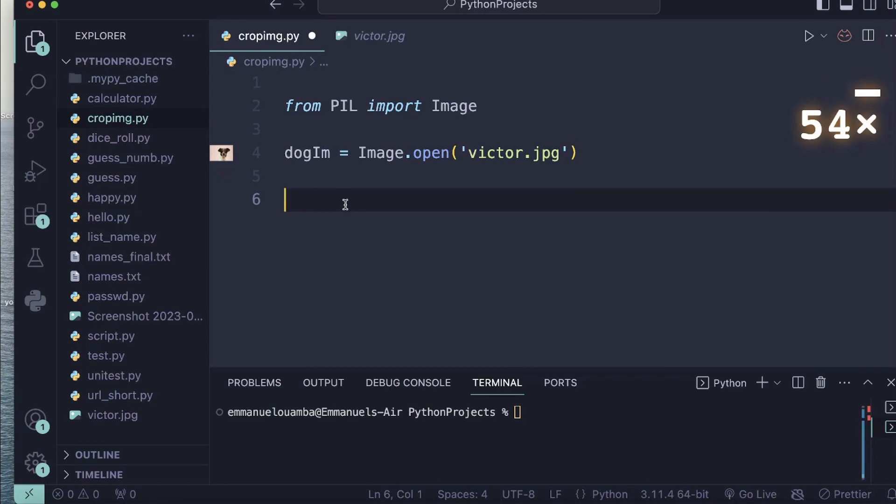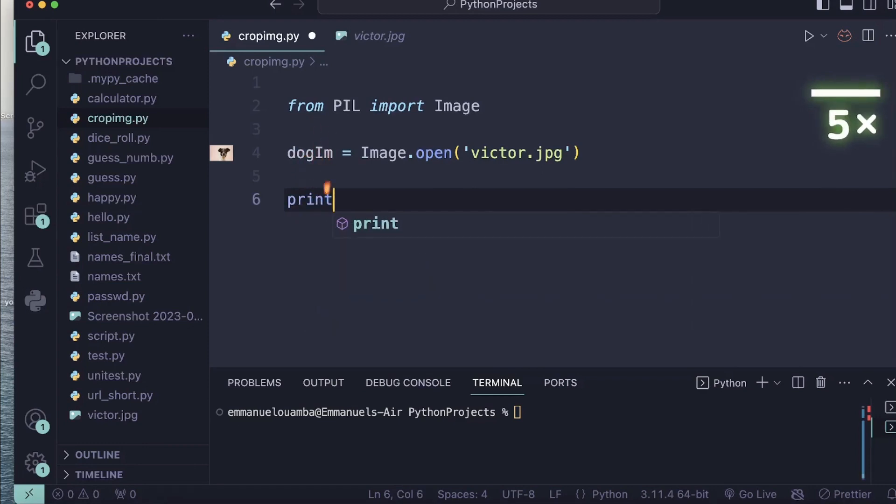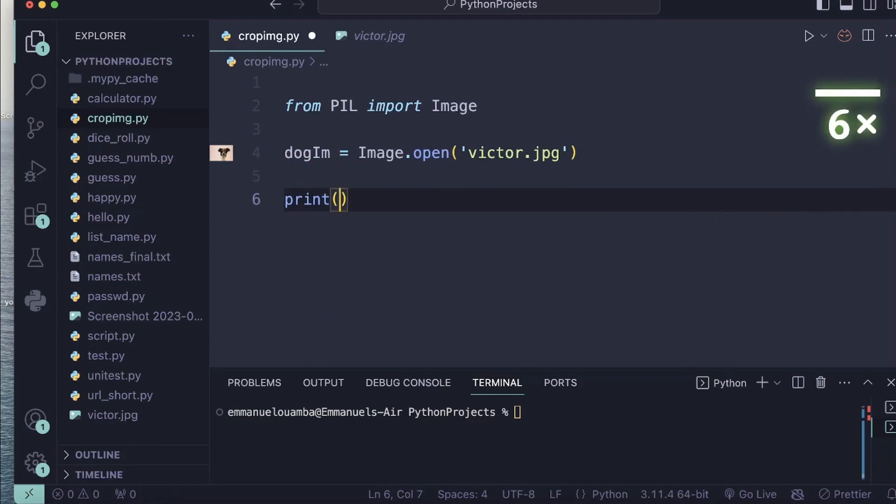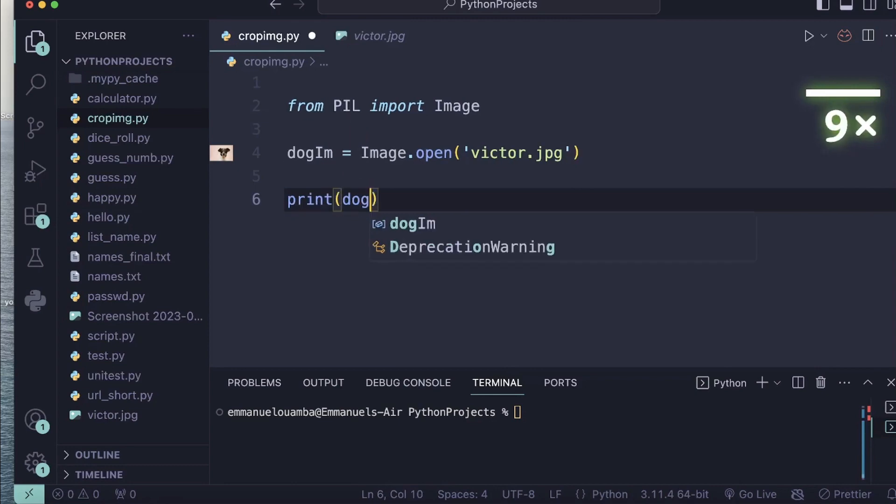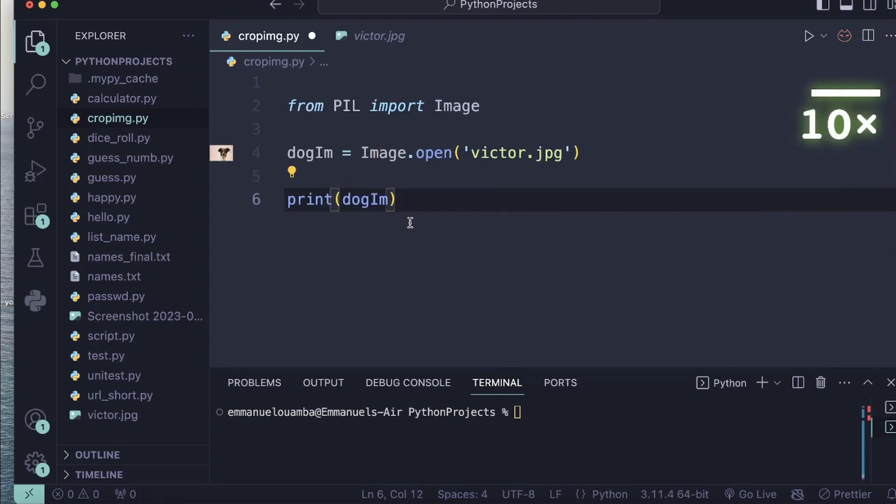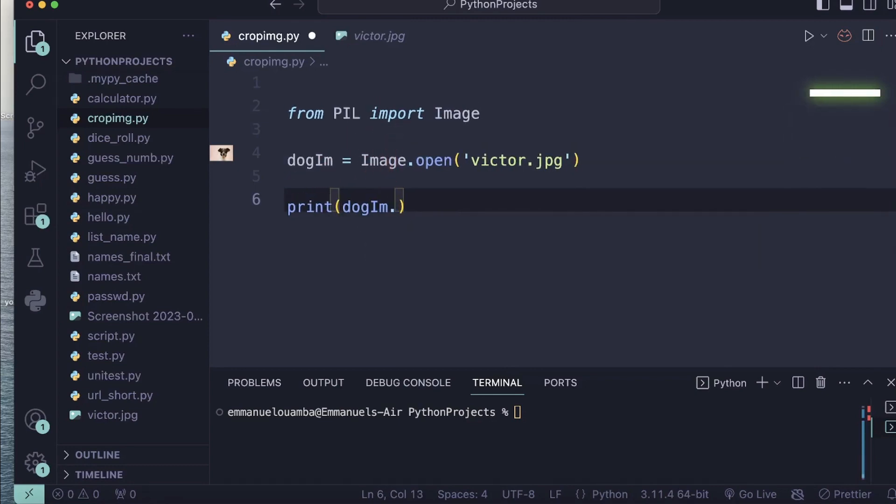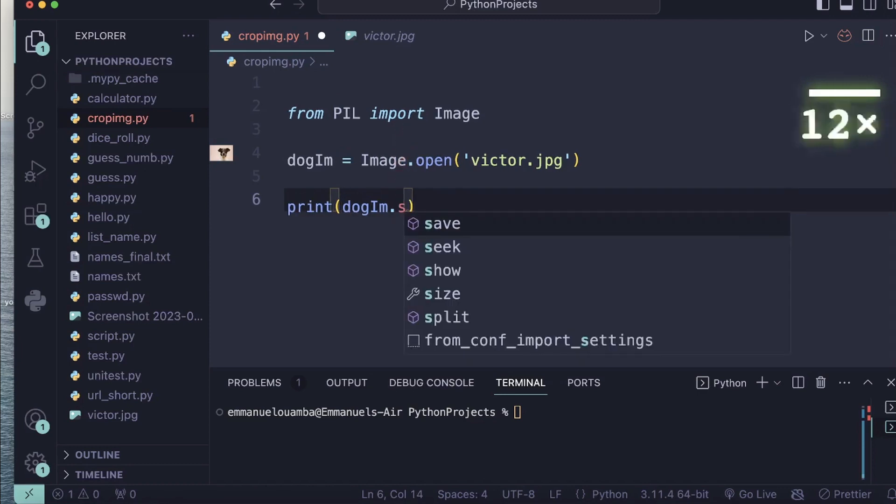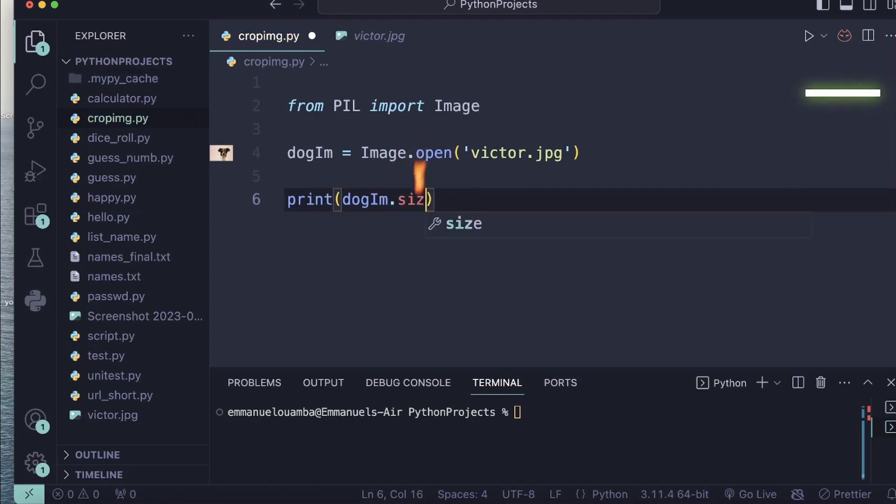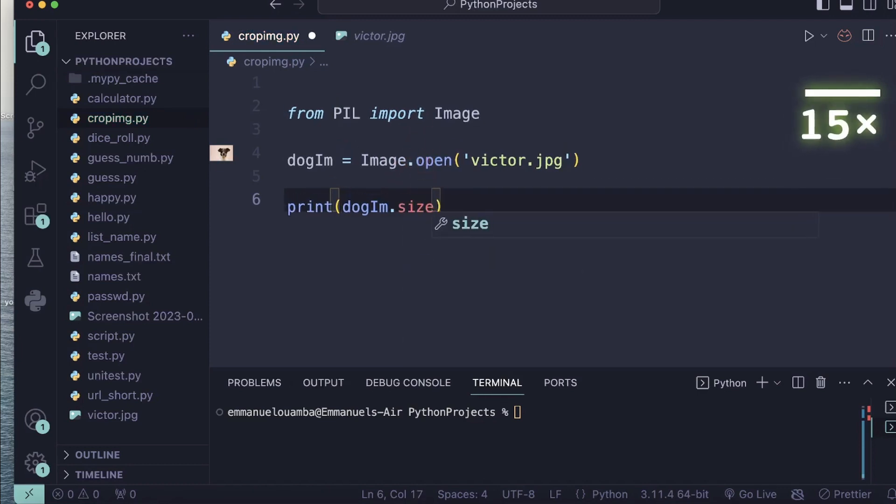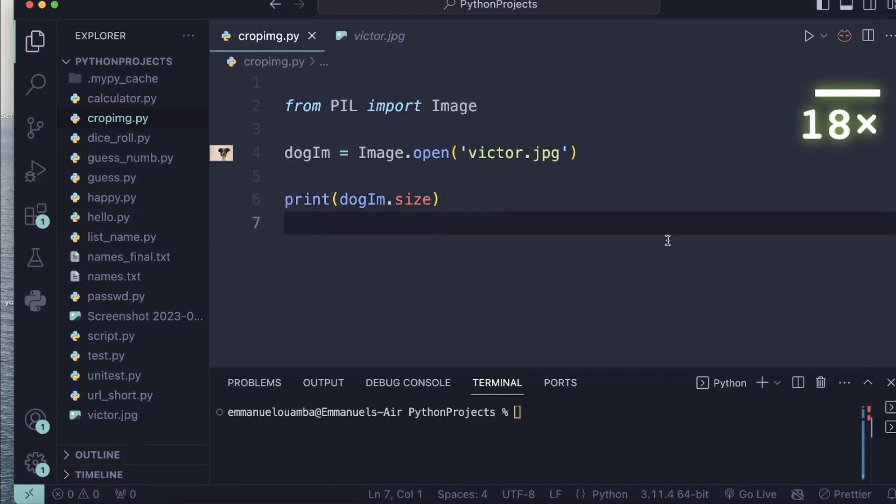In order to crop your image, I think the first thing to do is to find out what is your image size. So that's what I will do here. All right, let's print it.